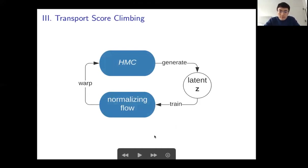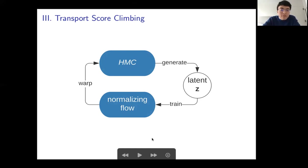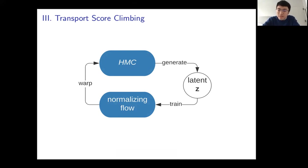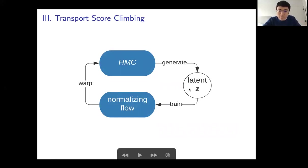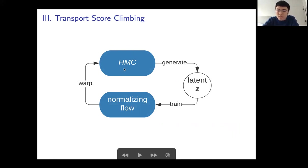Now we discuss our proposed method. Here is a diagram giving an overview. HMC generates latent variables by sampling on the warped geometry and then using the normalizing flow function to transfer back to latent z. These latent z's sample the intractable expectation and train the normalizing flow or variational distribution. An improved normalizing flow then warps the HMC geometry — this is a cyclical process where at each step we use the most recently updated normalizing flow. That is why it is a dynamic training process.